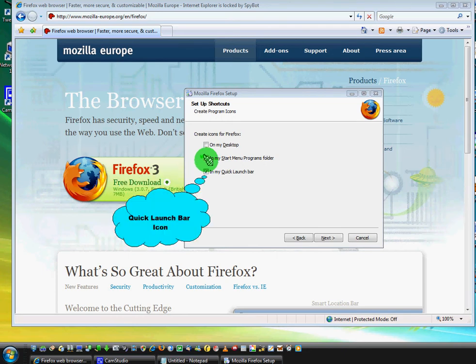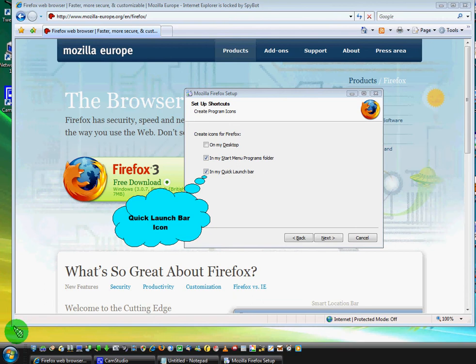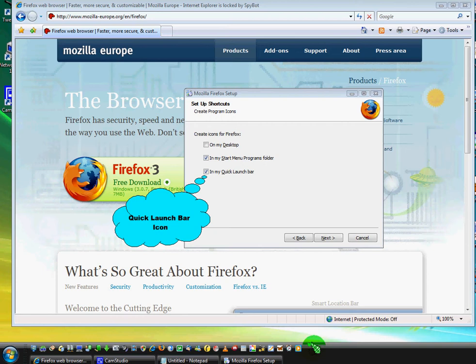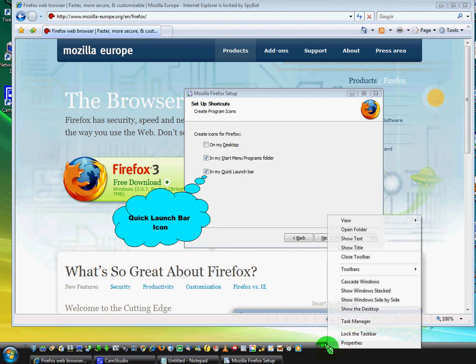And the last one is quick launch bar. Quick launch bar is this one. If you don't have this area, you can allow it by right-clicking on this bar.